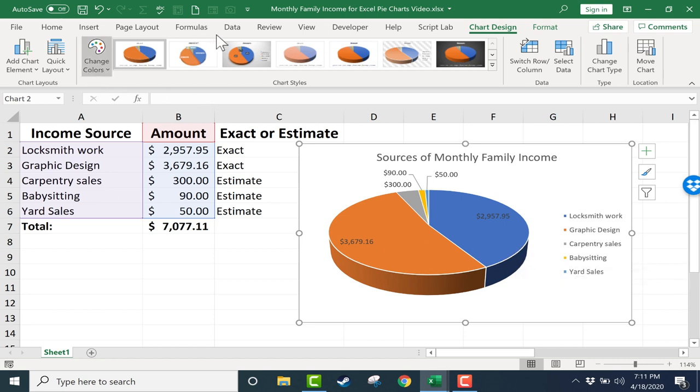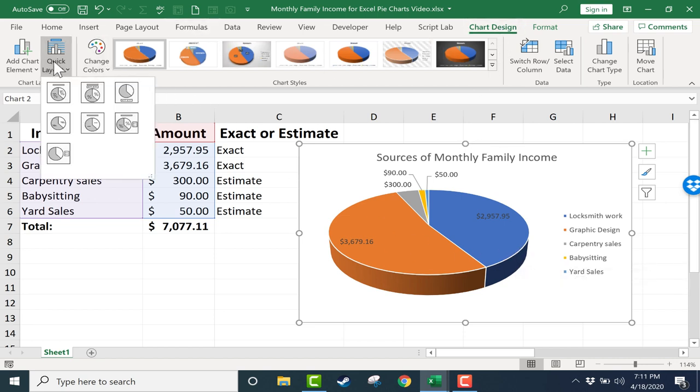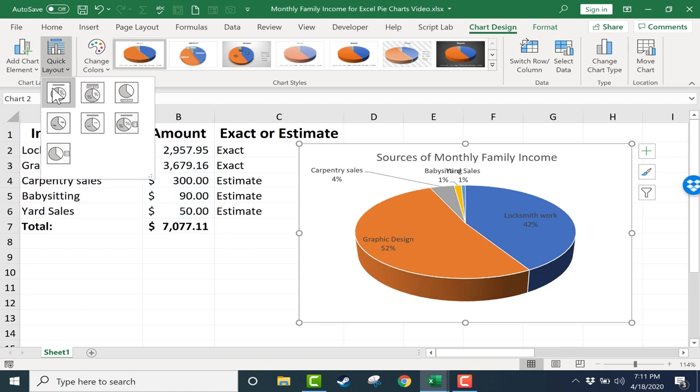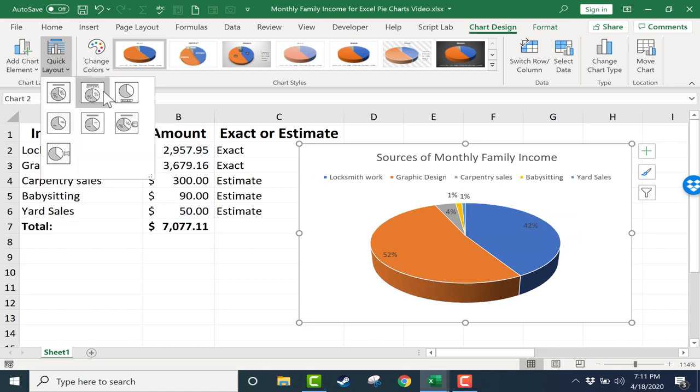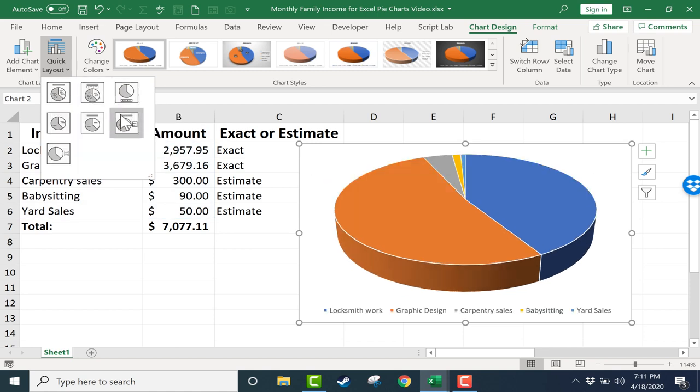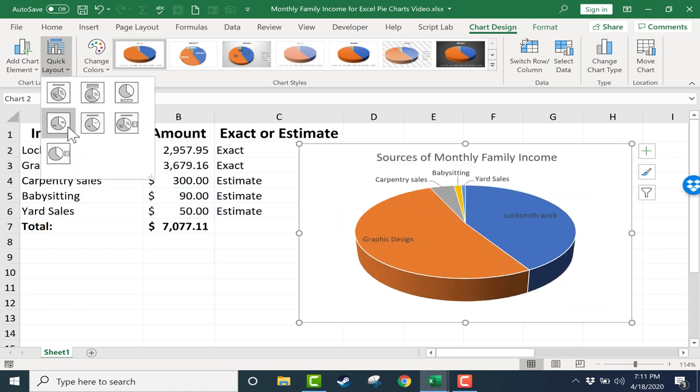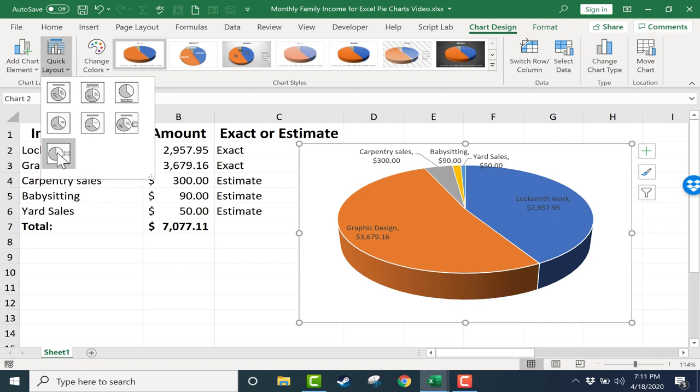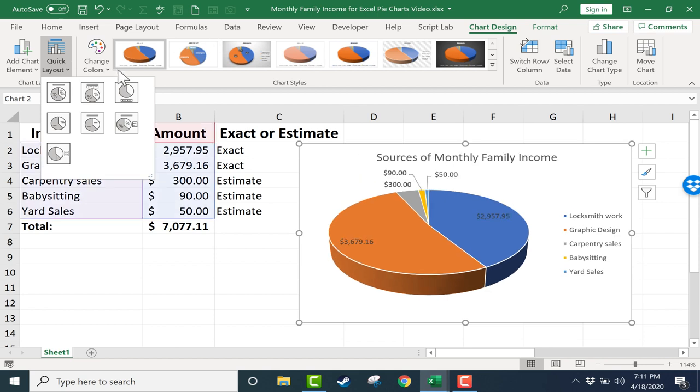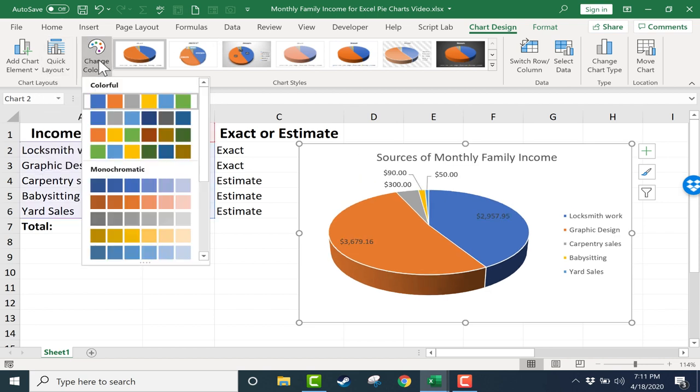A few other changes I can make on the Chart Design tab include Quick Layout. You can just quickly adjust the layout by putting your mouse over one of these options and clicking. I actually like it the way it is right now. I can also click Change Colors to choose different color schemes.